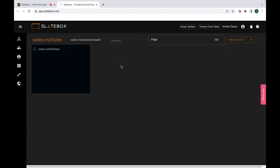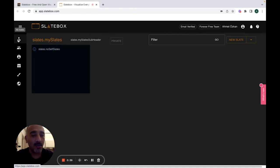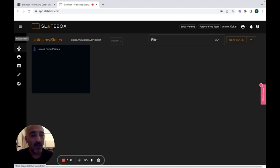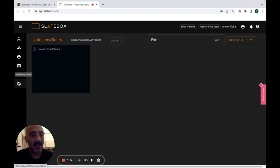On the main page you can see your already created slates. You can check your teams with whom you have created slates before, you can manage your profile, you can check templates, themes, or slates created by other members of the website.